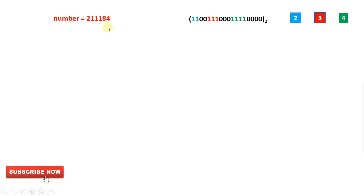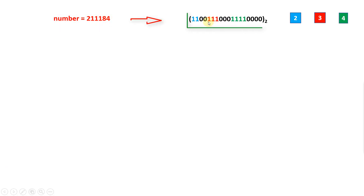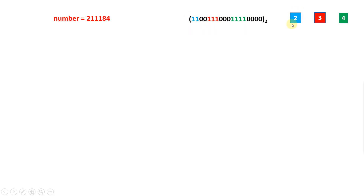I have taken the number 21184. This is a number and this is the binary representation of this number. These boxes represent the number of 1s for each sequence, highlighted with the same color. The first sequence contains 1s 2 times, so it shows 2. The second sequence shows 3 ones, represented by 3. The third sequence has 4 ones, represented by 4.